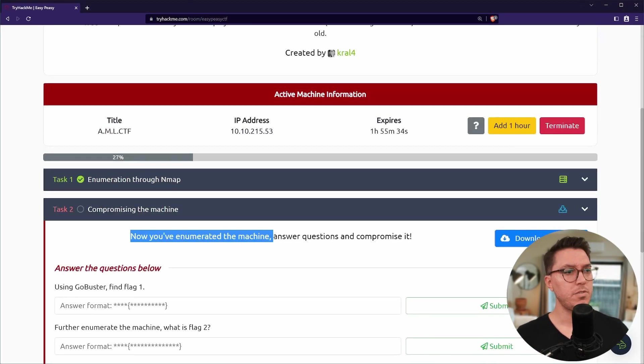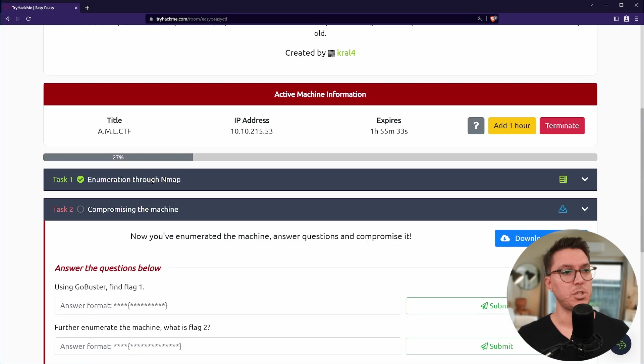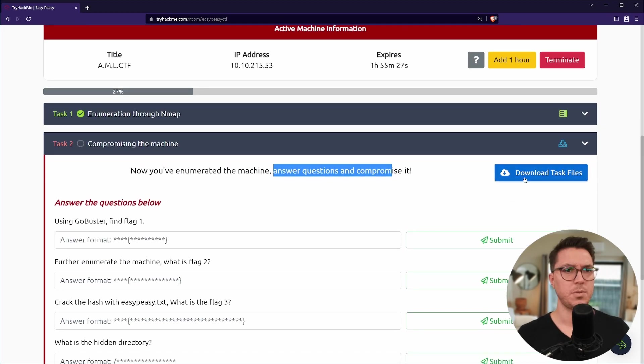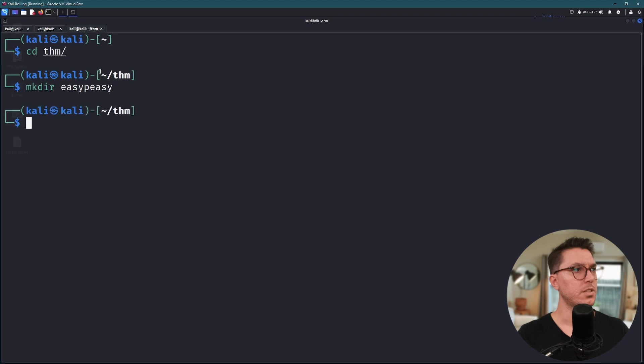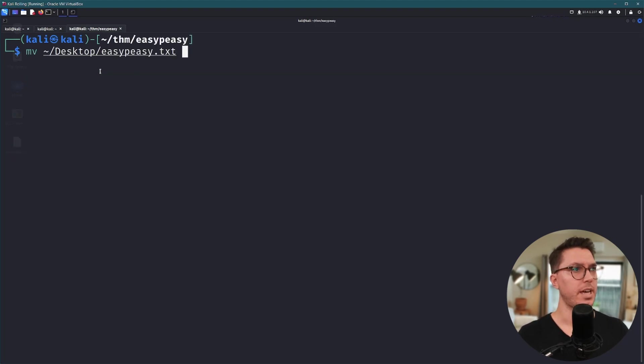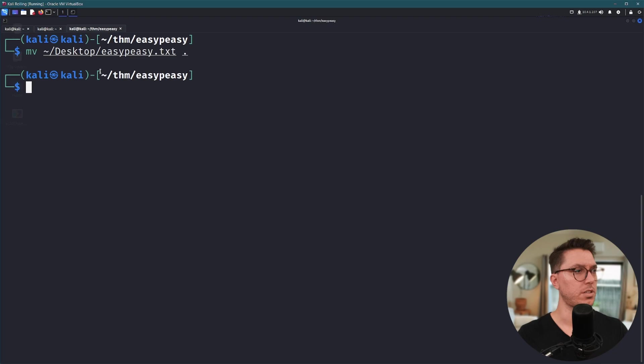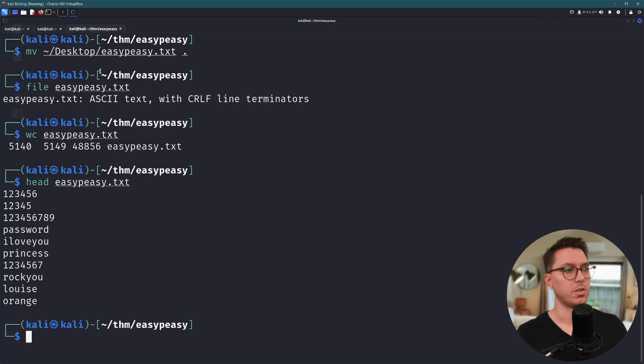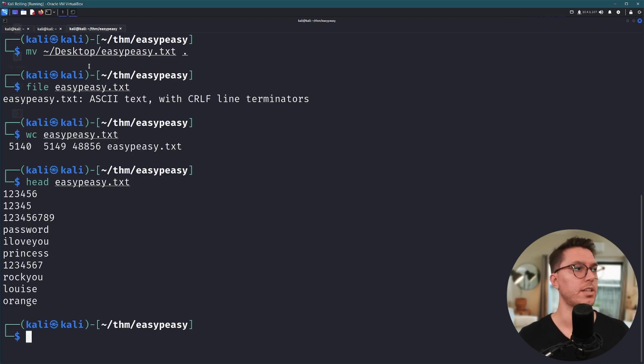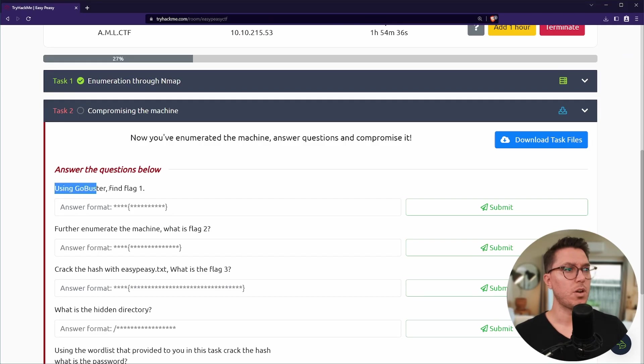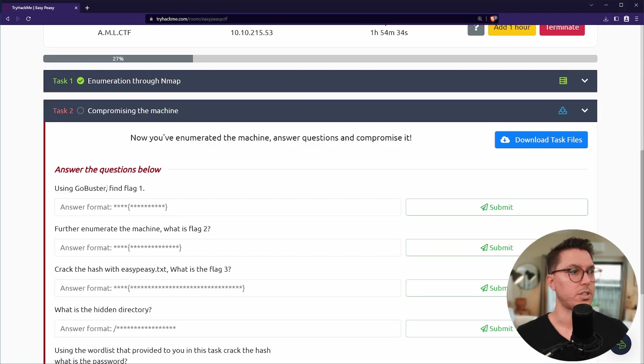Oh damn, there's a lot of questions. All right, now you've enumerated the machine answer questions and compromise. We have some task files. Let's go ahead and make a directory for the room. We'll get our text file that we've downloaded, there's a lot of lines so it looks like it's our dictionary list with a bunch of passwords.